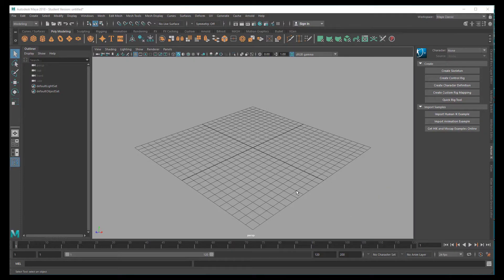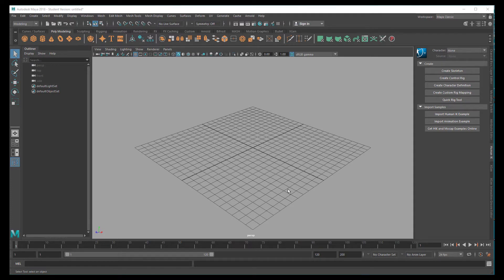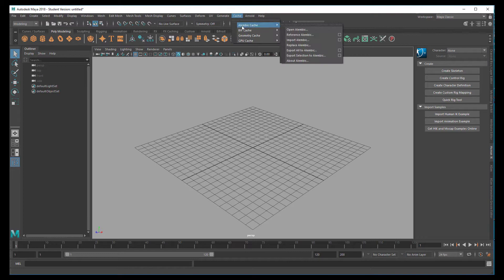Hi there! If you've never worked in a computer animation team, you might have never seen Cache, Alembic Cache.